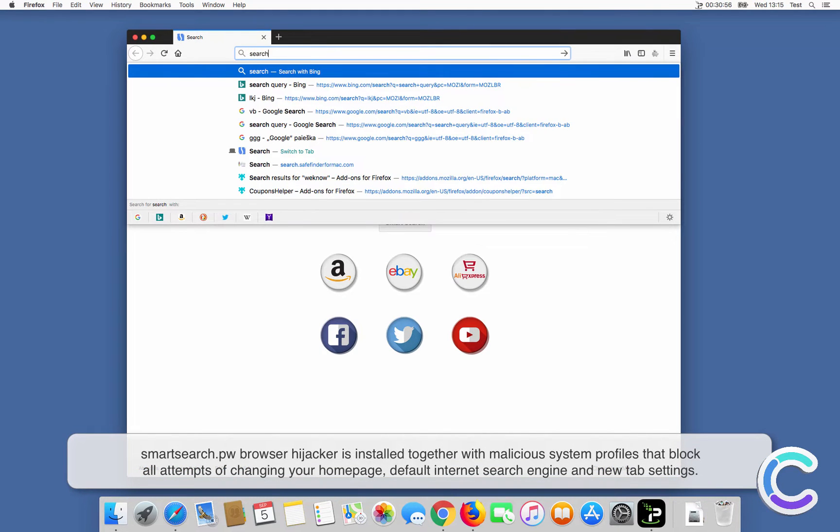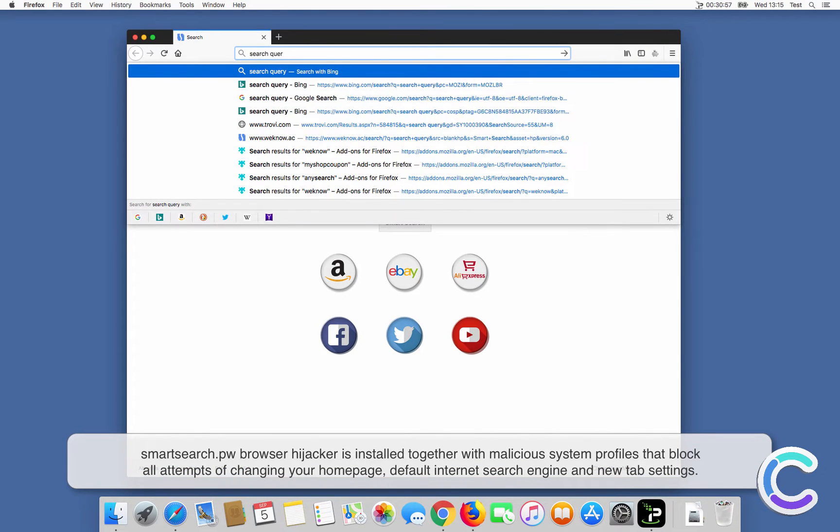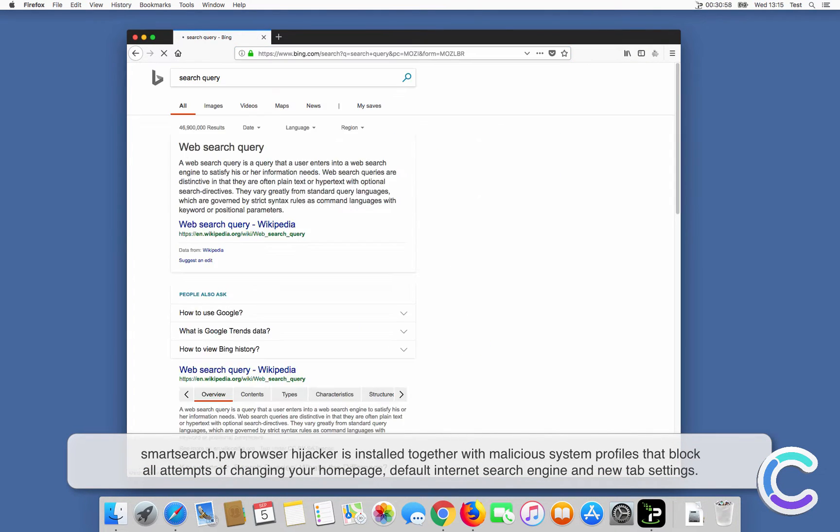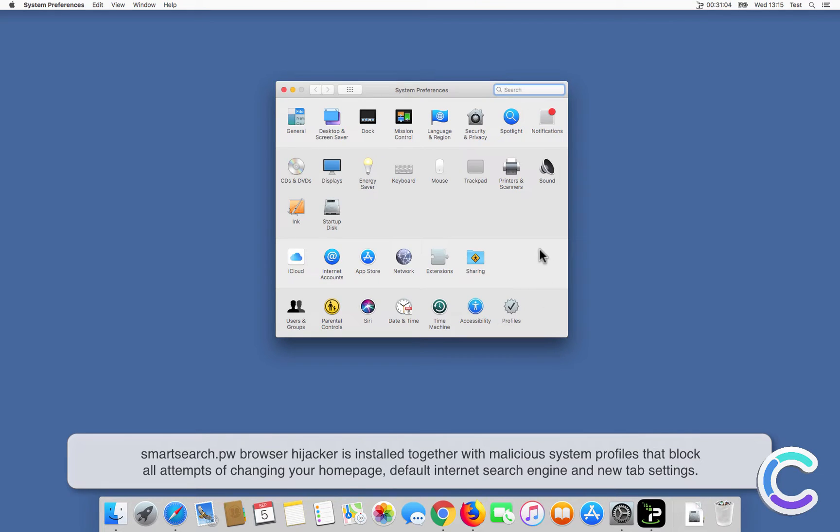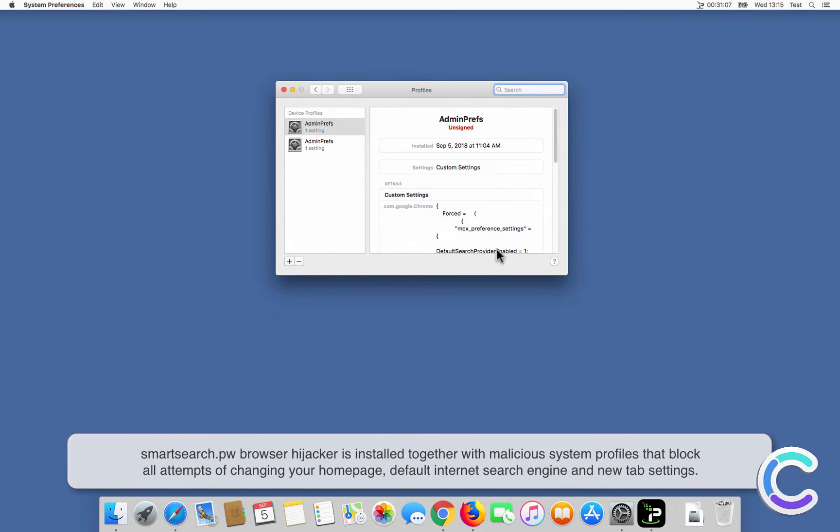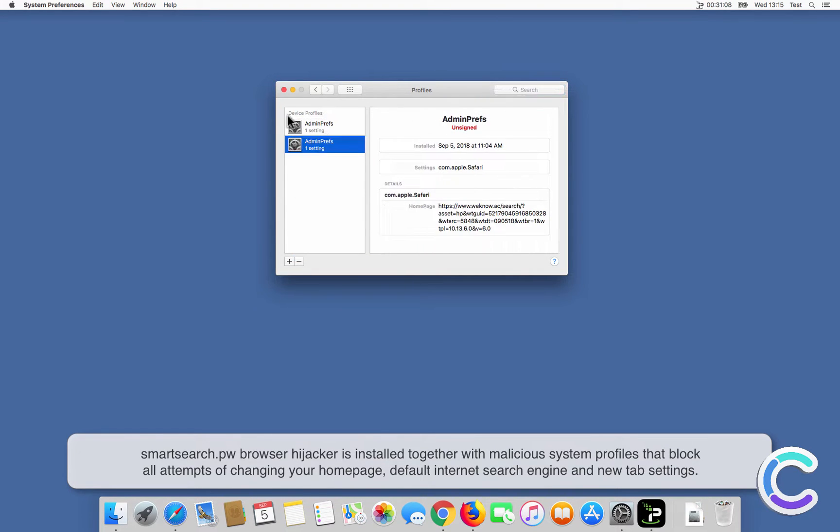SmartSearch Browser Hijacker is installed together with malicious system profiles that block all attempts of changing your home page, default internet search engine, and new tab settings.